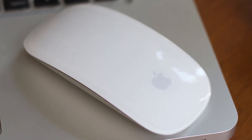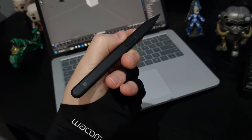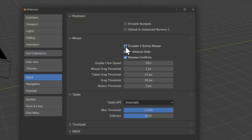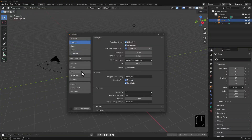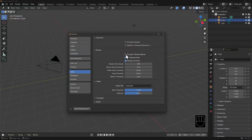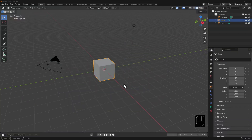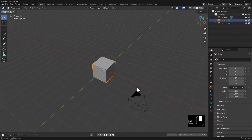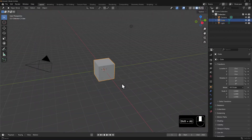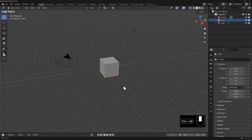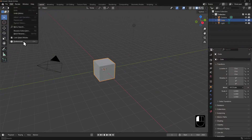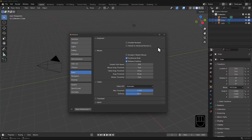Now if your mouse lacks a middle mouse button or wheel, or you're using a pen with a single button for right clicking, you can modify your preferences to emulate a three-button mouse. You can find your preferences in the edit menu. Then go to the input section and tick emulate three button mouse. Now alt left clicking will replace these middle mouse functions: alt left click to drag and orbit, shift alt left click to pan, and control alt left click to zoom in and out. I'm going to turn this preference off once again.